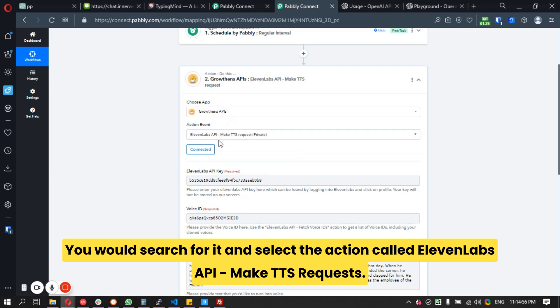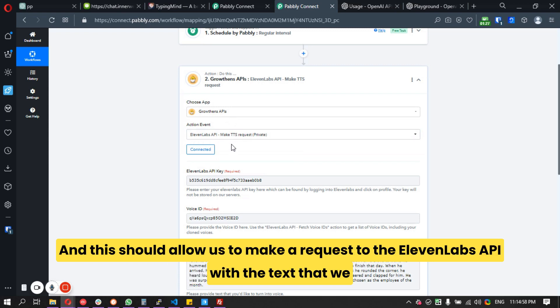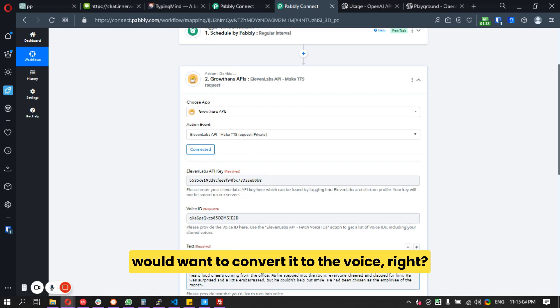For actions, you would search for the GrowthEnds API, select the action called 'ElevenLabs API', and this will allow you to make a request to the ElevenLabs API with the text you want to convert to voice.